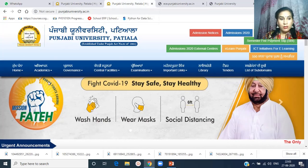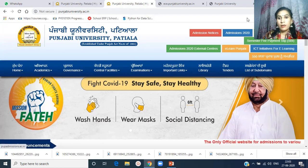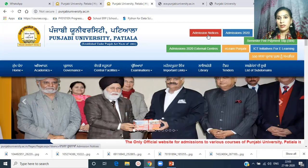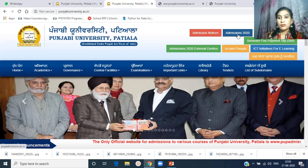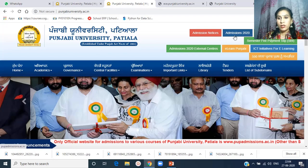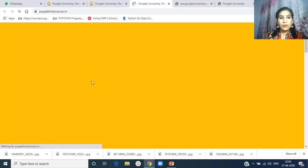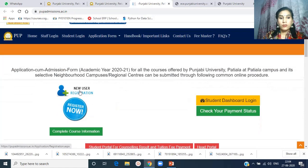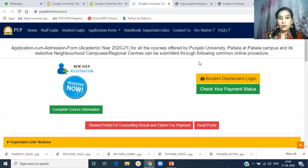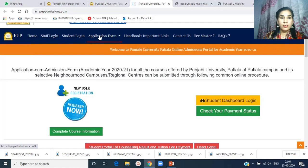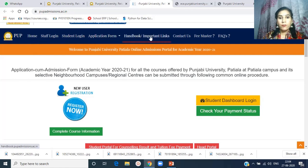Coming back to the main page of Punjabi University, on the right side there is an admission notice — Admissions 2020, NERAF 2020. If you click on Admissions 2020, a webpage will open where students can register for online forms. The links available are: home, staff login, student login, application form, handbook, and important links.